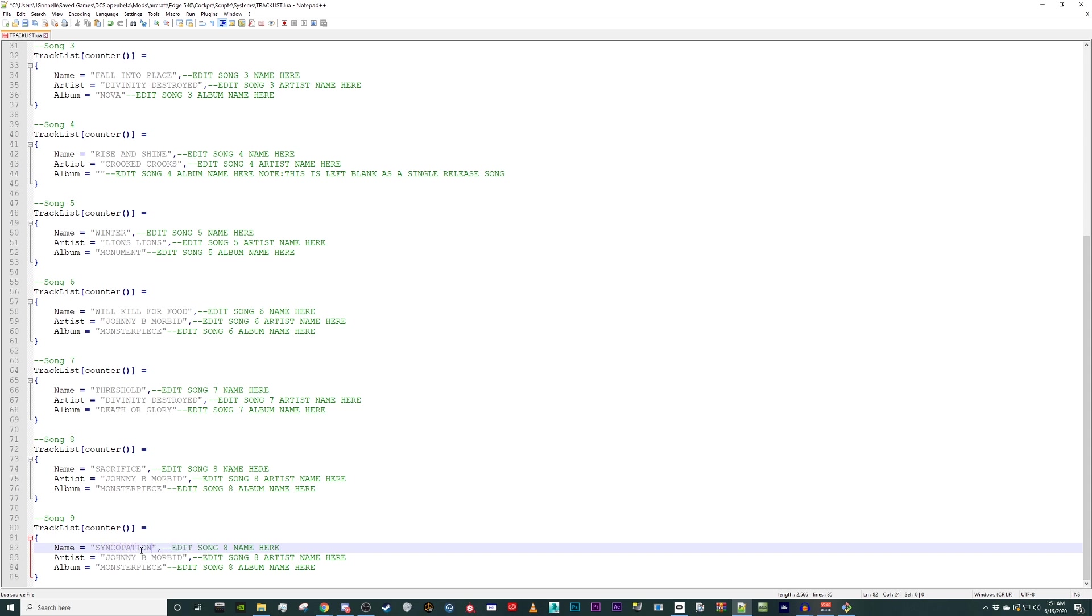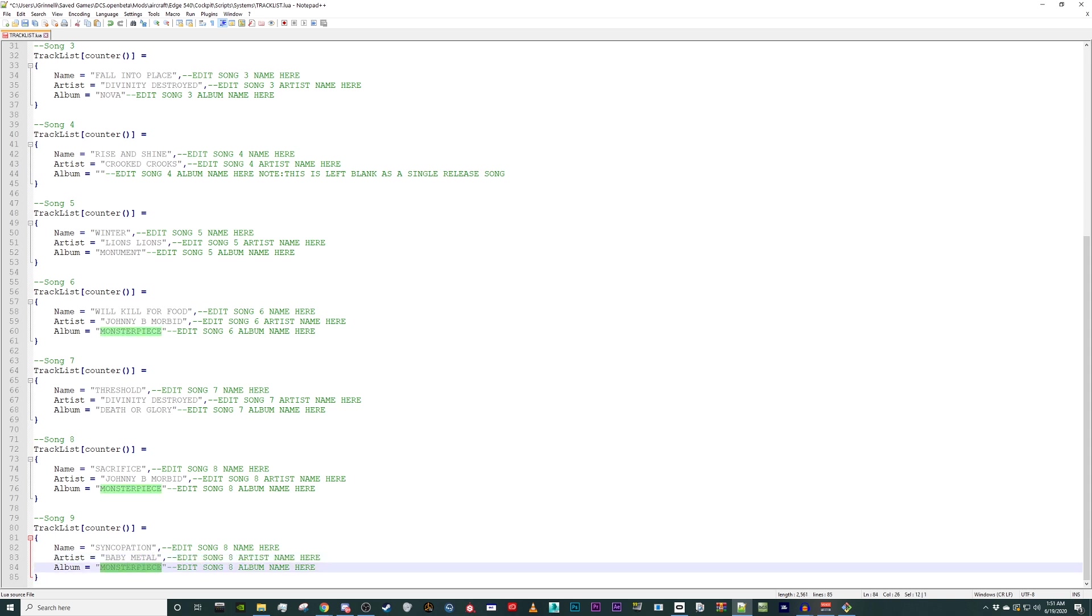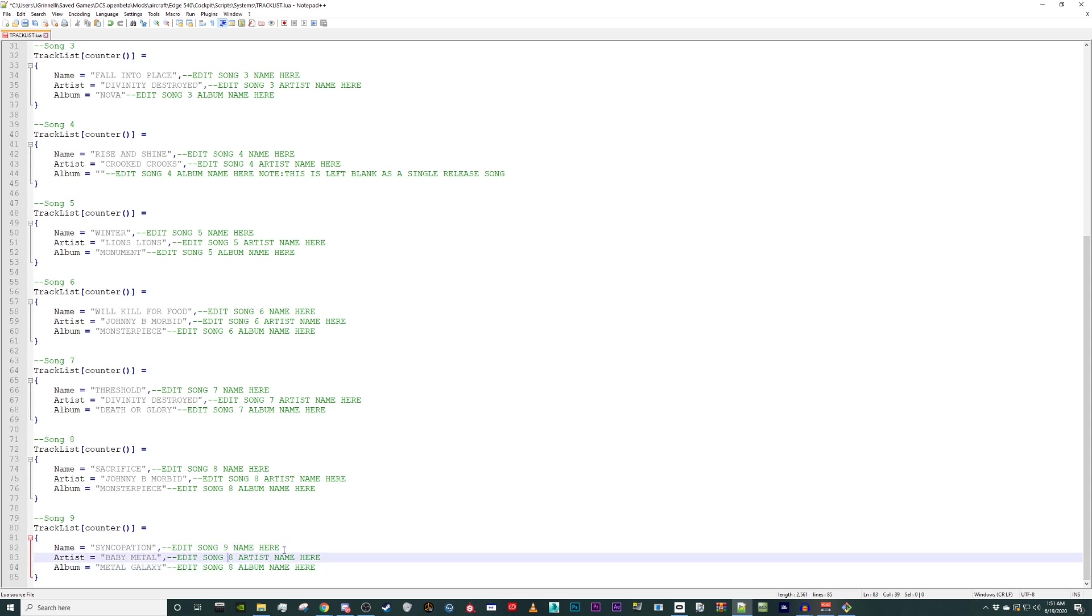Same as before, you need to edit the names inside the quotation marks and save the file. There is no limit on songs you can add to the player so rinse and repeat as needed.